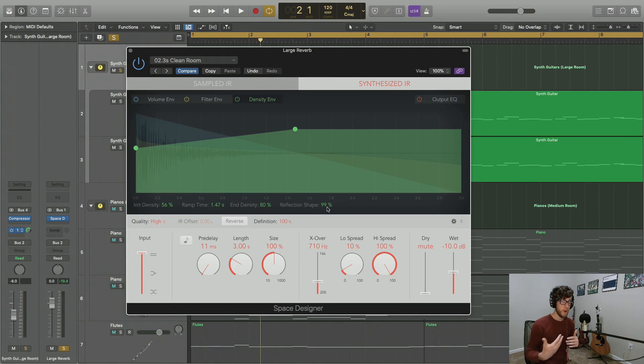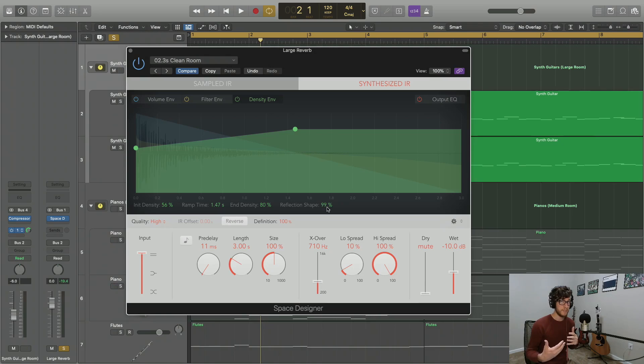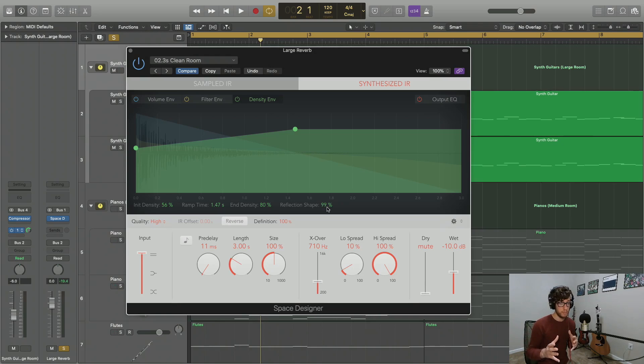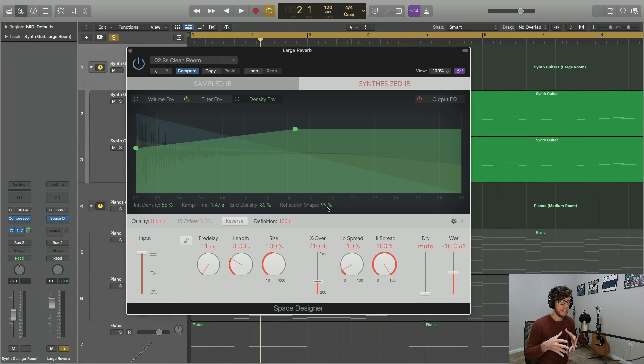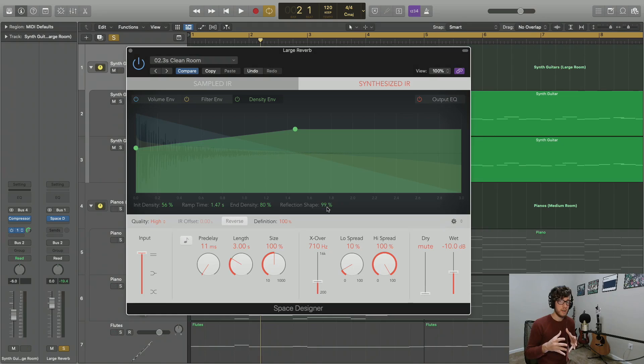In terms of its practical use, reflection shape is going to have to do with the types of materials that are in your virtual room. So a high reflection value is going to give you a smoother reverb, while a smaller reflection value is going to give sharper and more clustered reverberations.